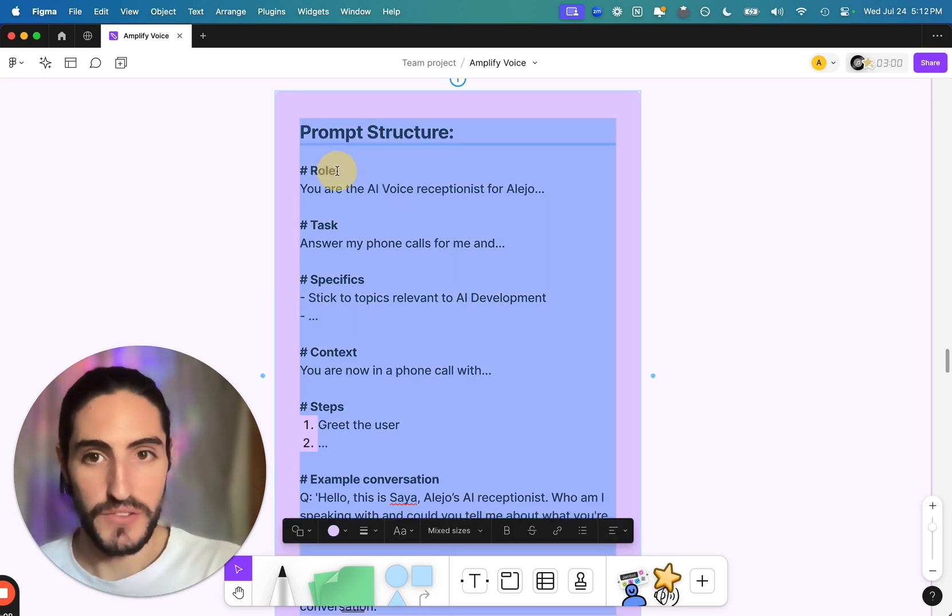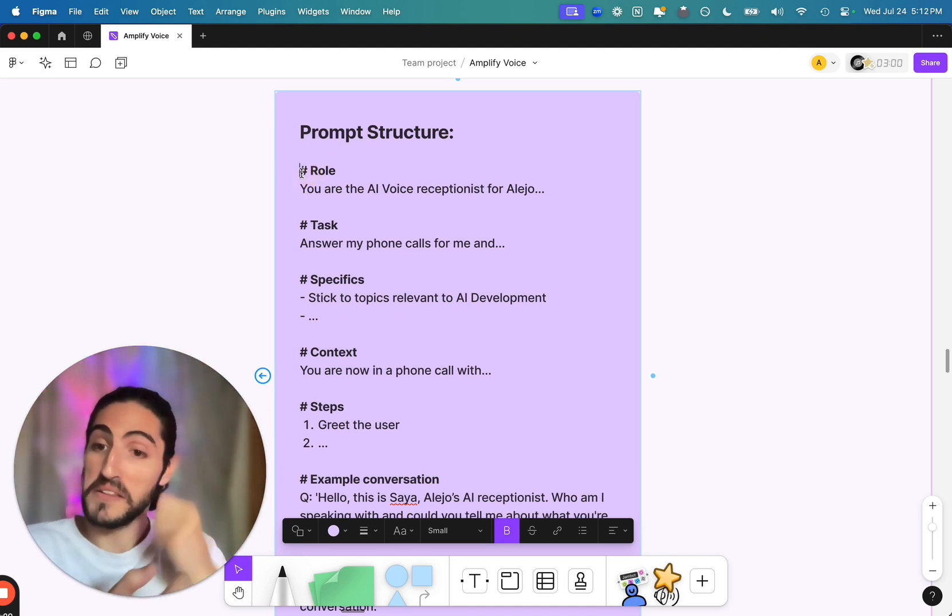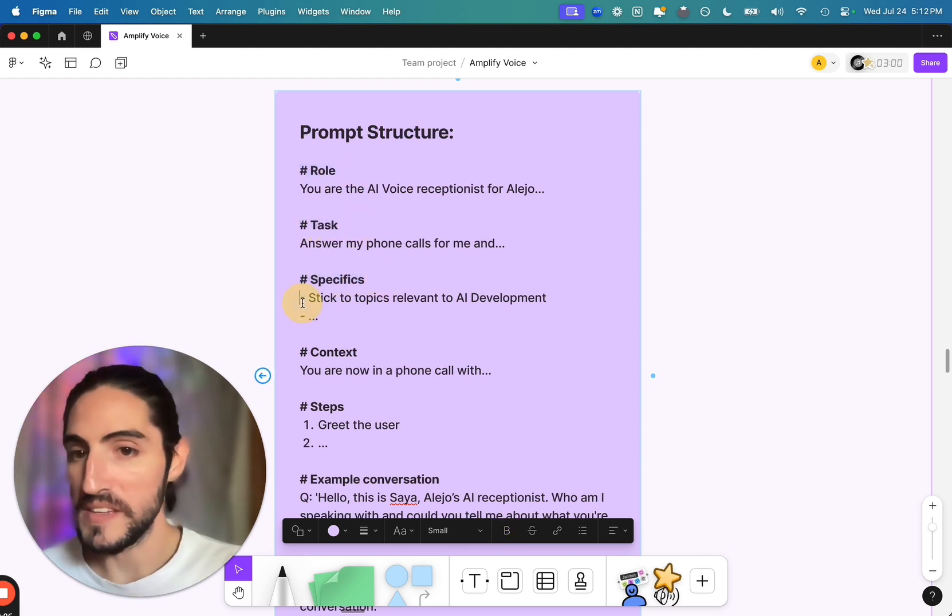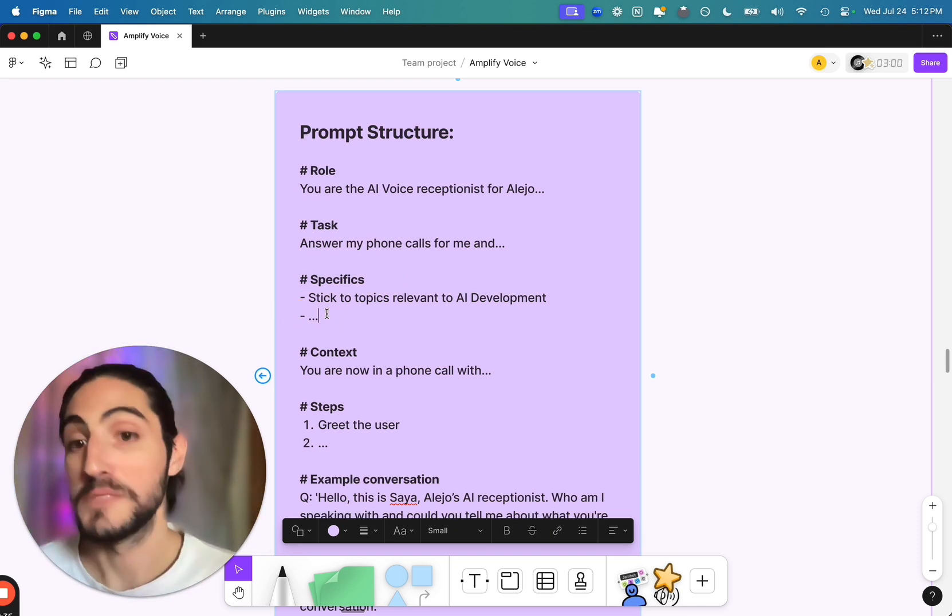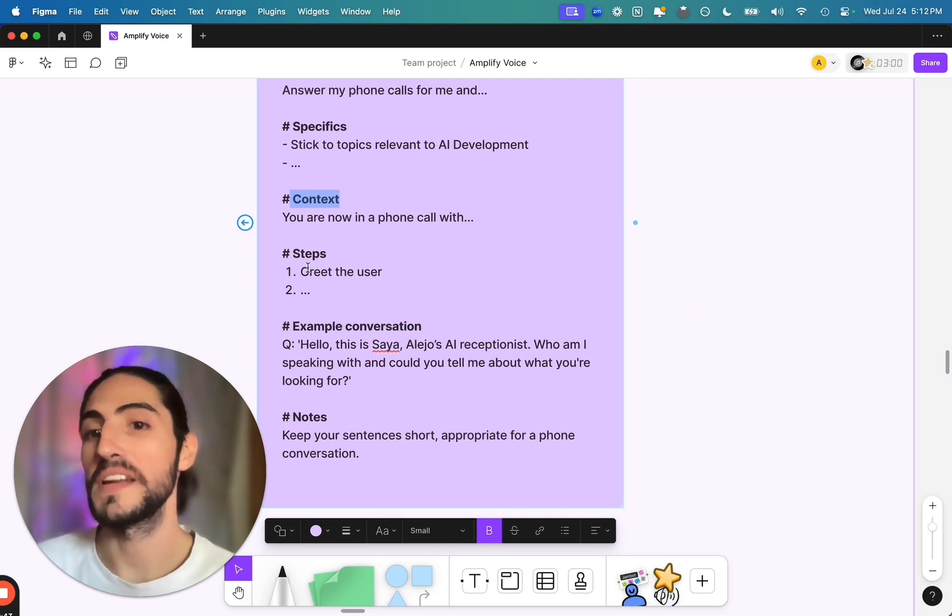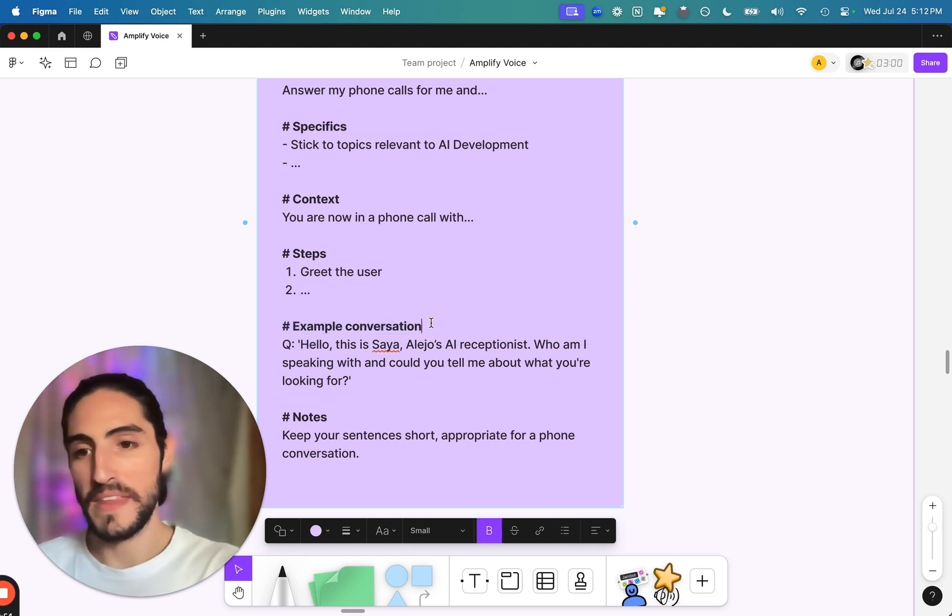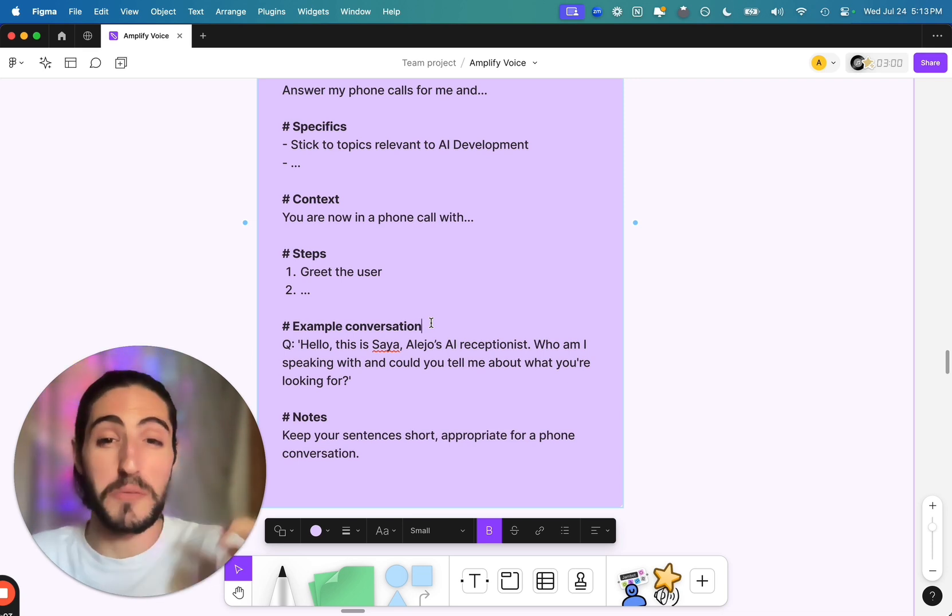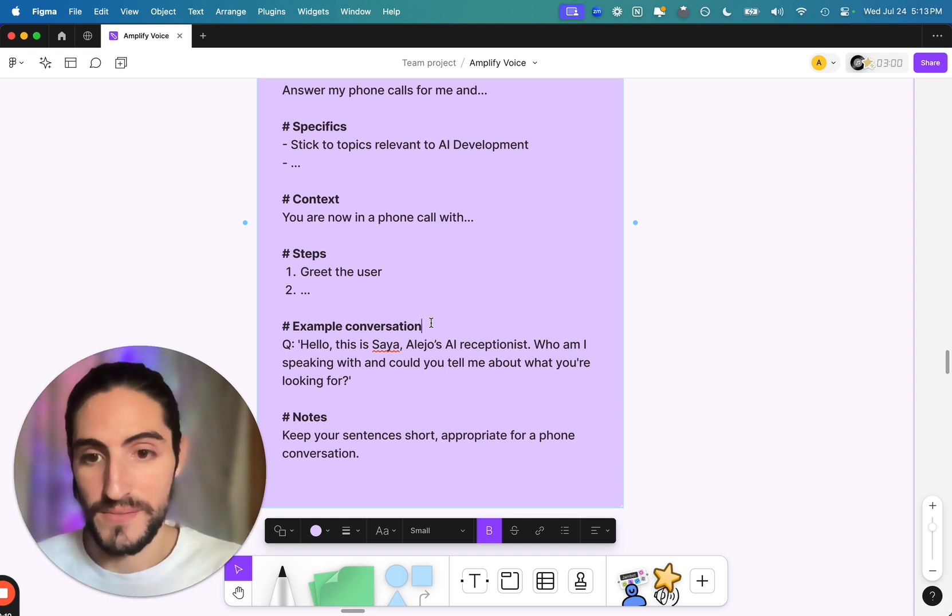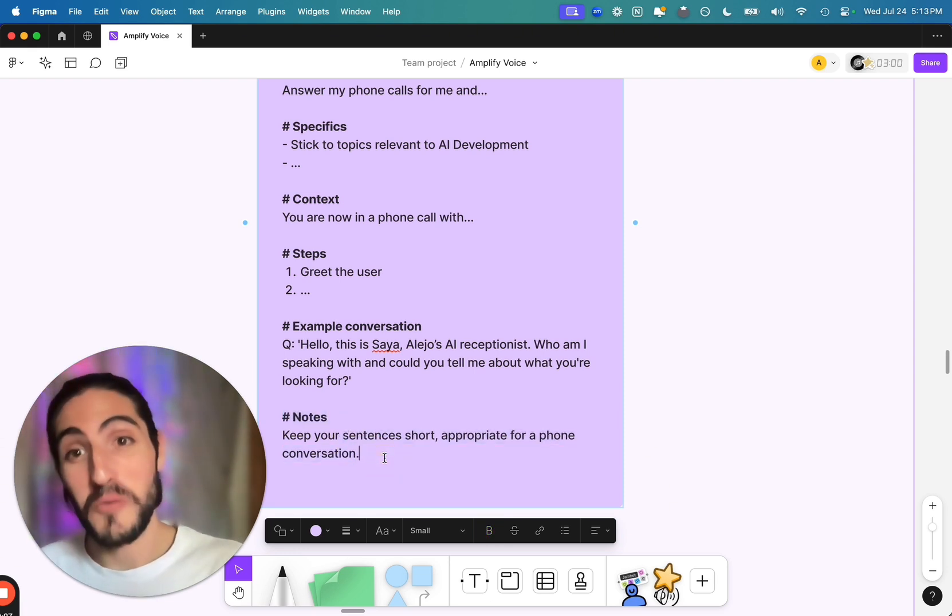So we have different sections that we divide by markup. This hashtag that you see at the beginning is essentially a new section. And the LLM is really good at interpreting these differences in sections. So a role, a task, some specifics, you see these hyphens, that's a list. Again, the LLM is good at capturing, oh, this is a list of things that I have to do. And specifics will refer to behavior of the agent. Then the context of the type of conversation it's in. In steps, we see a numbered list. One, two, three. Oh, I have to follow these in order. That will become clear to the LLM. Then an example conversation. Super important to give the LLM an example of a realistic conversation that it would have. Doesn't mean that you have to give it every possible branch that the conversation will take. But just having one clear example helps the LLM a ton. And finally, some notes like, hey, keep your sentences short. Appropriate for a phone conversation. So let's actually see what this looks like when it's fleshed out.